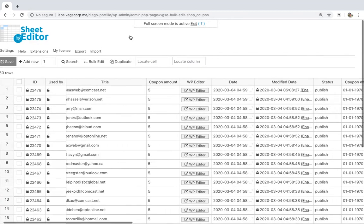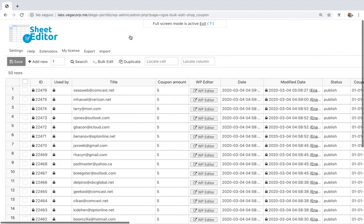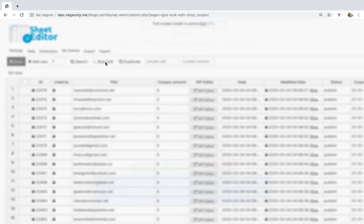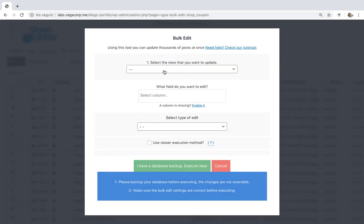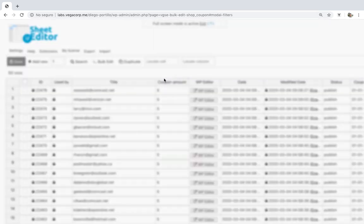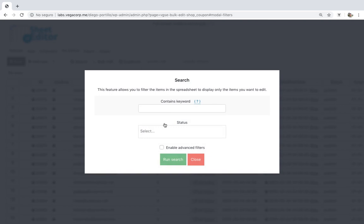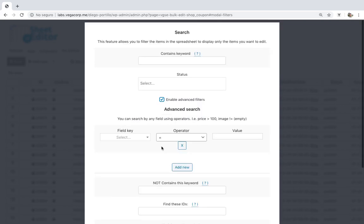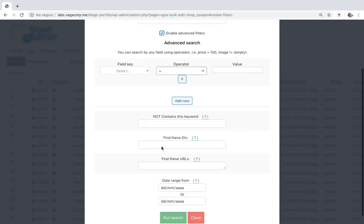You can download it using the link in the description. To delete all the expired coupons at once, you need to open the bulk edit tool and go to the search options. After that, you need to enable the advanced filters.